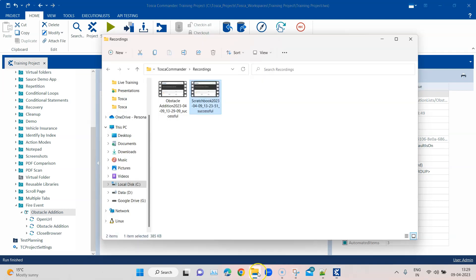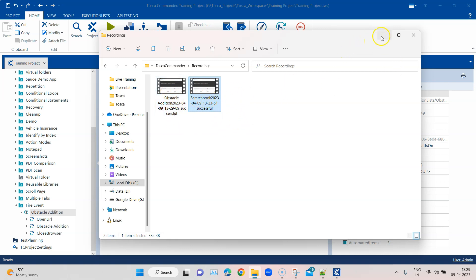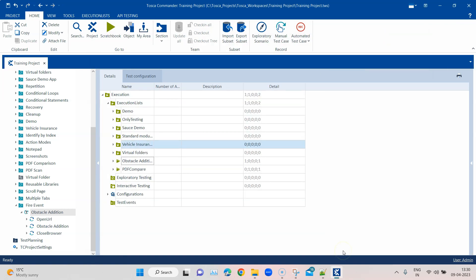So this is completed now and you can see that it has created this. So it has named it as per the execution list test case. And there are two recordings right now, one is scratch book, one is execution list. So this is how you can create execution recordings.